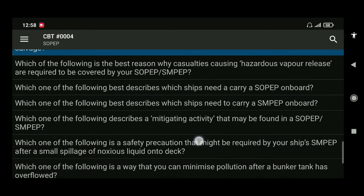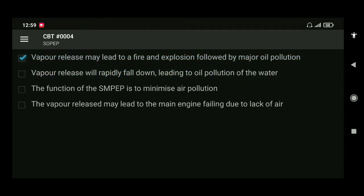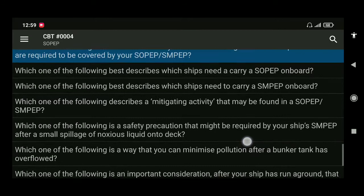Next: which of the following is the best reason why cargo faults causing hazardous vapor release are required to be covered by your SOPEP or SMPEP? The answer is vapor may lead to a fire and explosion followed by a major pollution incident.